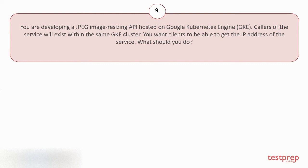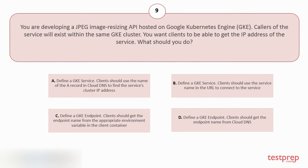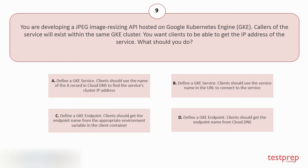Your options are: A. Define a GKE service. Clients should use the name of the A record in Cloud DNS to find the service's cluster IP address. B. Define a GKE service. Clients should use the service name in the URL to connect to the service. C. Define a GKE endpoint. Clients should get the endpoint name from the appropriate environment variable in the client container. D. Define a GKE endpoint. Clients should get the endpoint name from Cloud DNS.